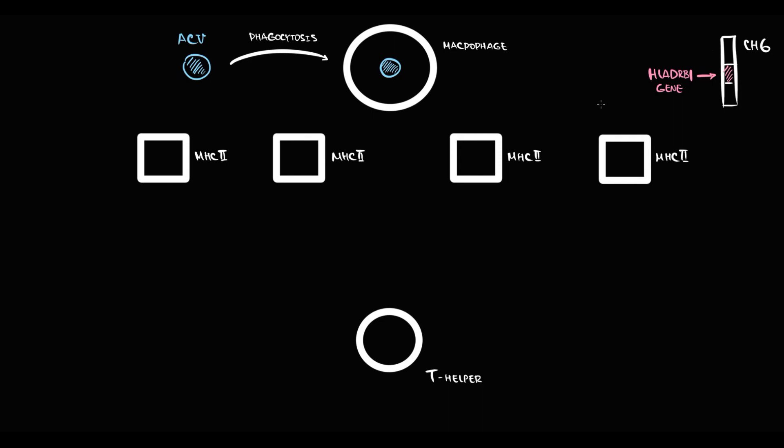We have different variations of HLA-DRB1 genes, and such variations we call alleles. The simplest analogy is eye color. We all have a gene that encodes the color of our eyes, but some of us have blue eyes and some have black eyes. The gene that encodes blue eyes we call the blue allele, and the gene that encodes black eyes we call the black allele. Different variations of the same gene we call alleles.